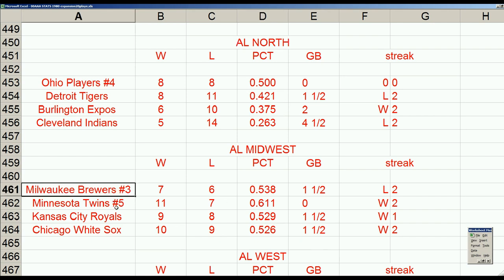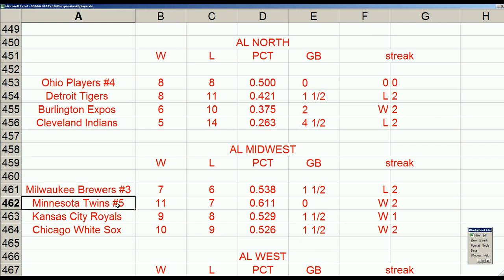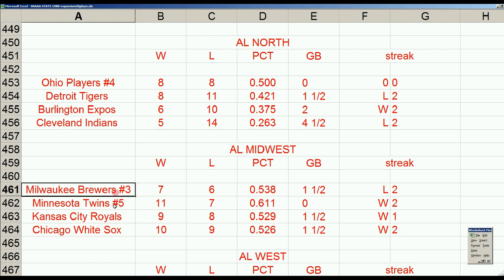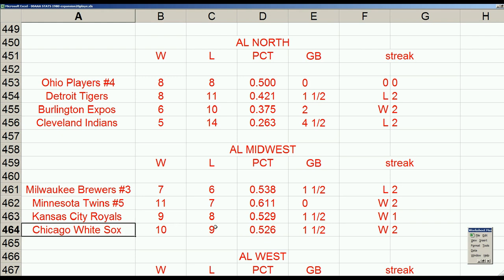This division, the American League Midwest, was supposed to be dominated by the Twins and Royals, a veteran Twin team and a very young Royal fertile farm system team, while the Brewers and White Sox struggled. It has not been that case. Brewers are playing steady baseball all year. They are a game over. White Sox are a game over. Competitive baseball, wire to wire in the American League Midwest.